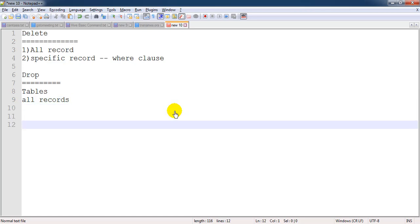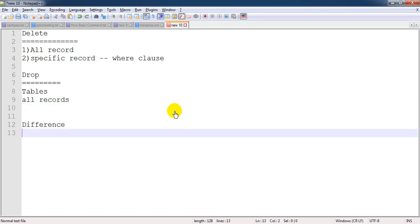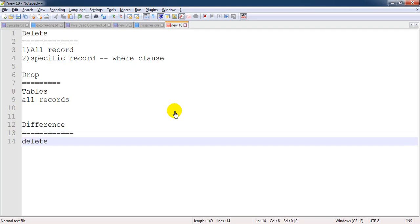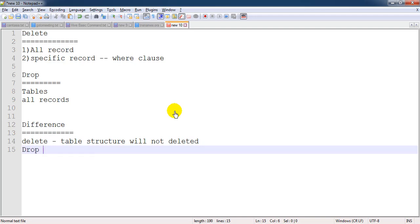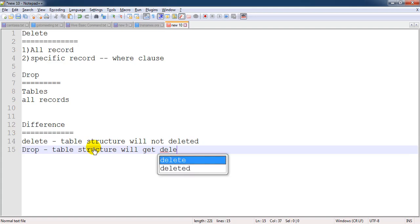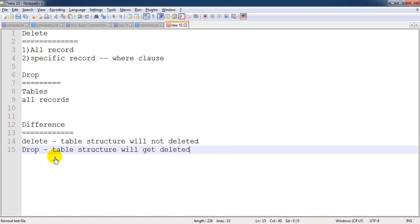The basic difference is: when we use the DELETE command, the table structure will not be deleted. But when we use the DROP command, the table structure will get deleted. Table structure means the number of columns and their data types, which we can check using the DESC table_name command.